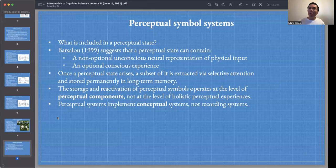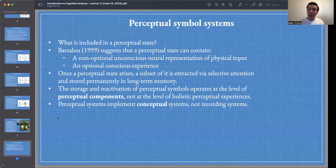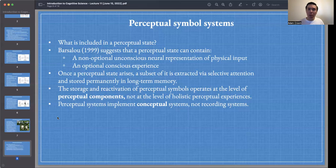Once a perceptual state arises, a subset of that perception is extracted via selective attention and stored permanently in long-term memory. The storage and reactivation of perceptual symbols operates at the level of perceptual components, not at the level of holistic perceptual experiences. Perceptual systems implement conceptual systems and not recording systems — PSS is not the view that perception is just a recording mechanism.